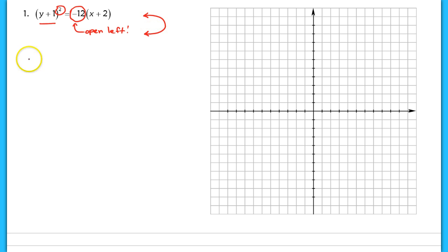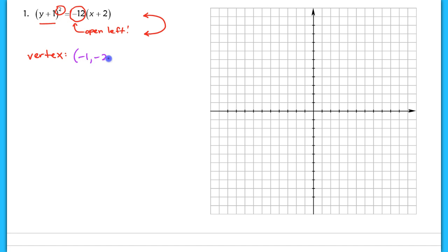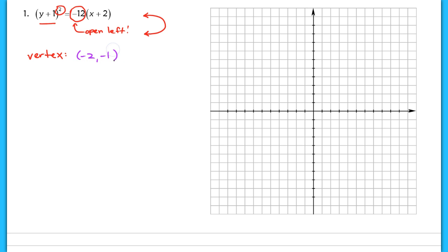The next thing I like to do is find the vertex. Just be careful — it's easy to make mistakes on parabola ones because students will often read left to right and think the vertex is negative one, negative two. But because the y term is listed first, it's a little misleading. Your vertex here is actually negative two, negative one. Make sure you always correctly identify your vertex because if you get that part wrong, everything else kind of falls apart.